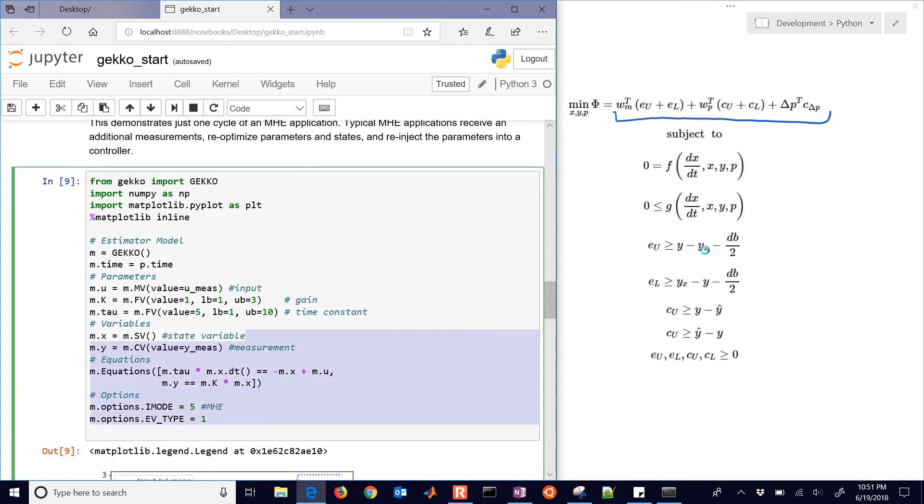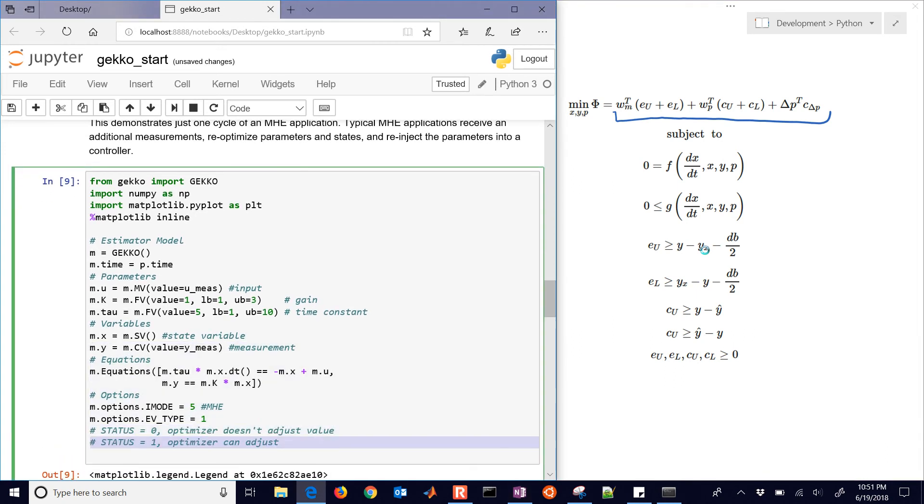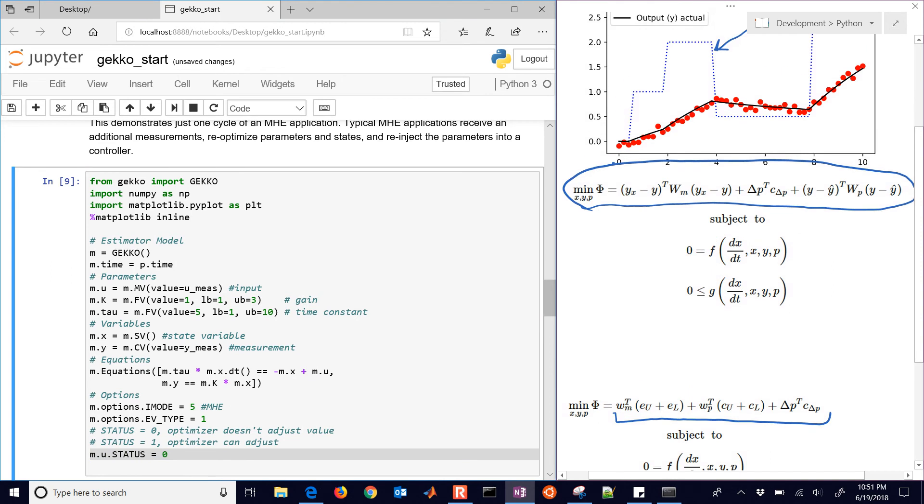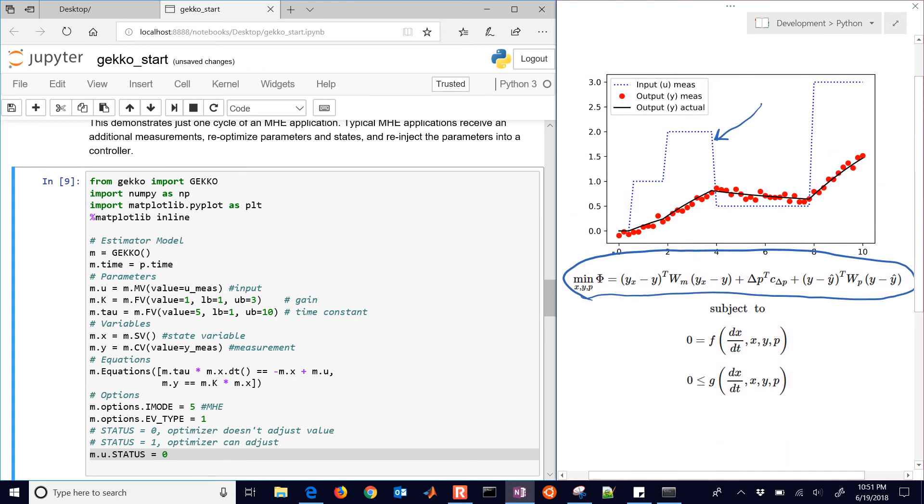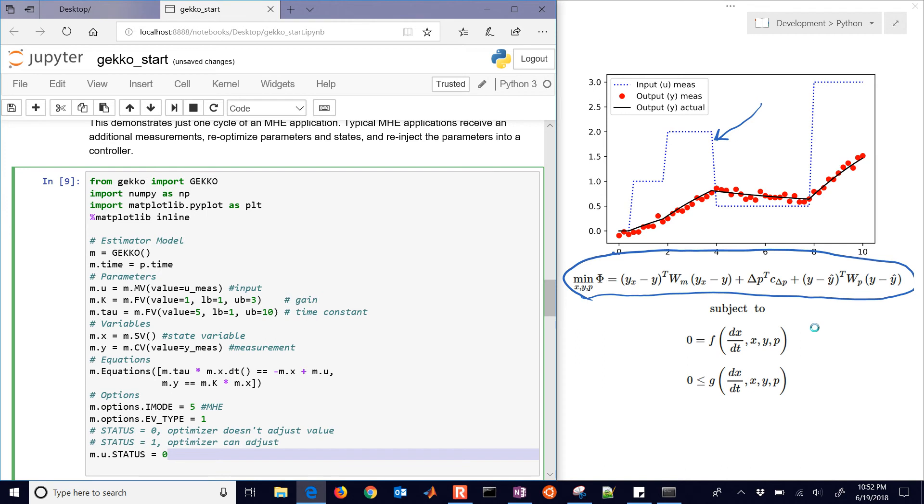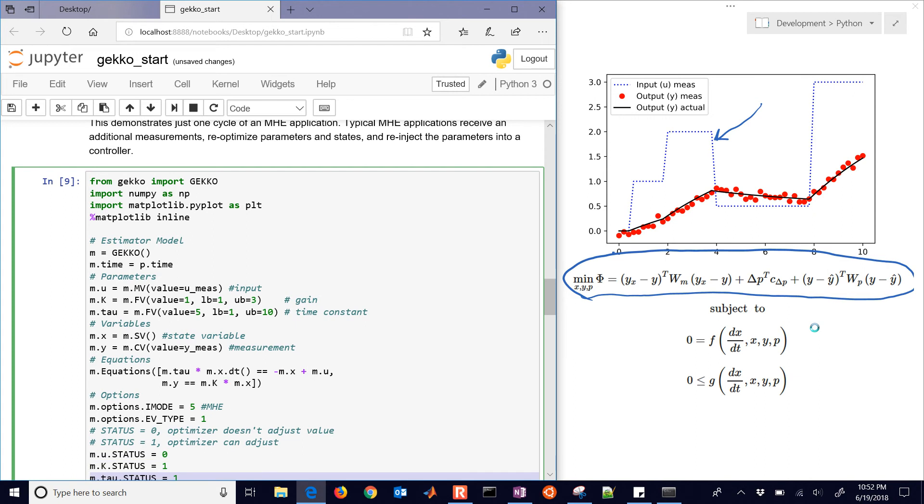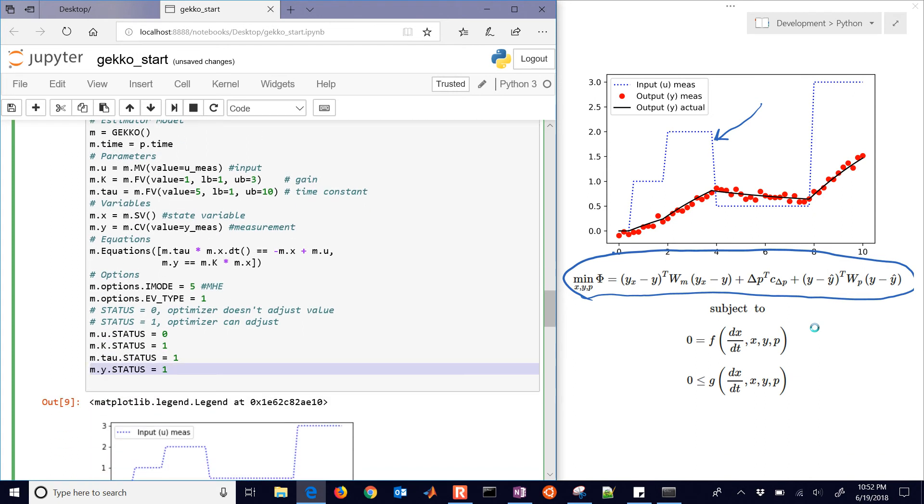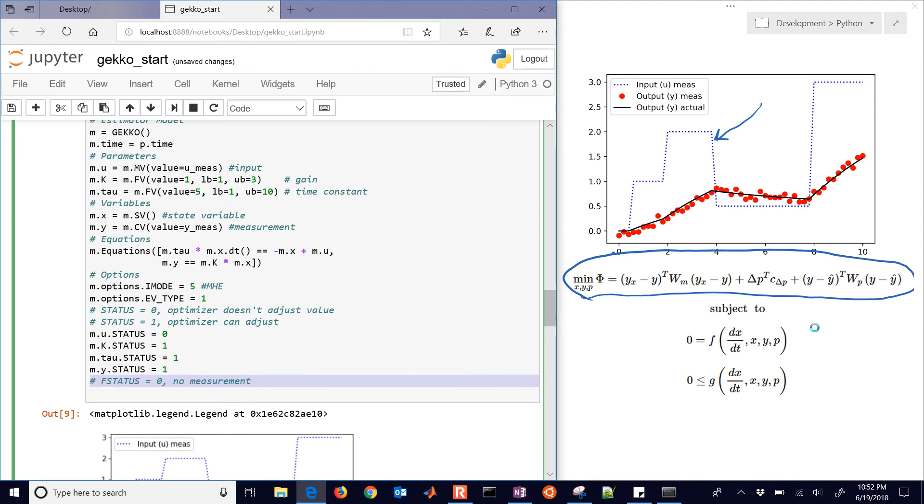So I'm going to continue on here. The status is zero. It says the optimizer doesn't adjust the value. And if status equals one, then the optimizer can adjust it. So our U value, this is our blue dashed line here. We don't want the optimizer to adjust that. That's going to be for like a model predictive controller where the input to our model is adjusted. But we are going to adjust the gain and the time constant. And then we'll also have the Y.